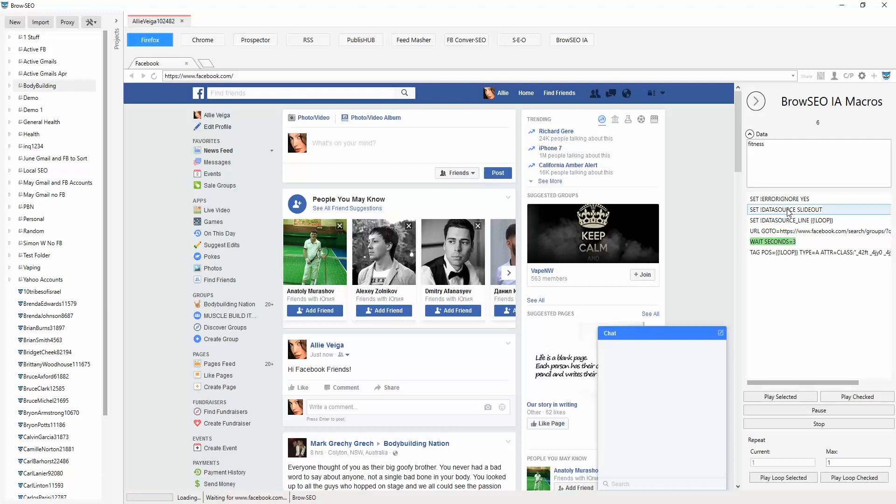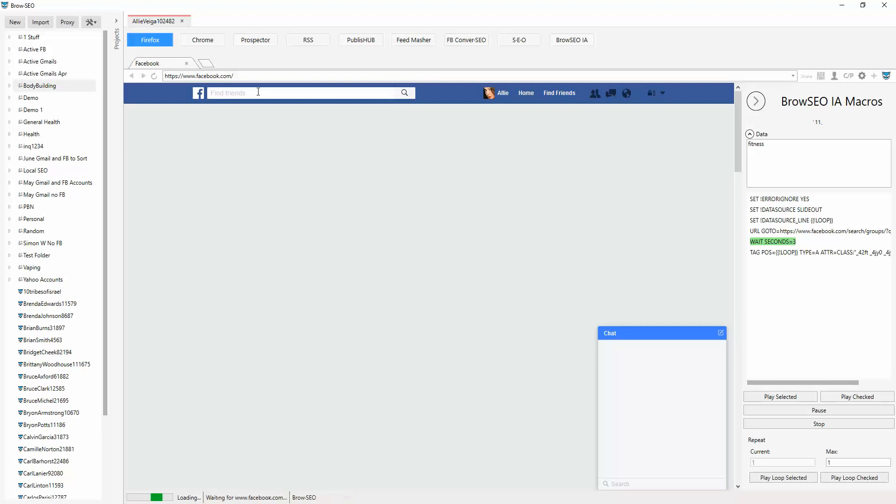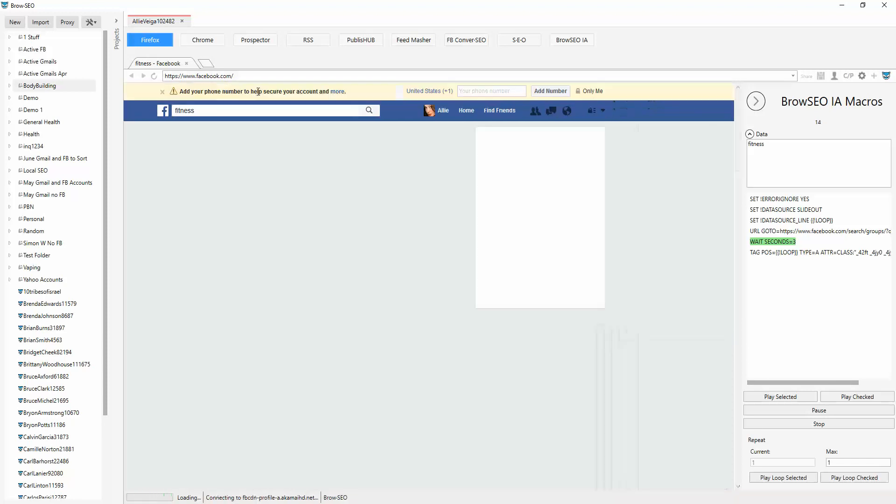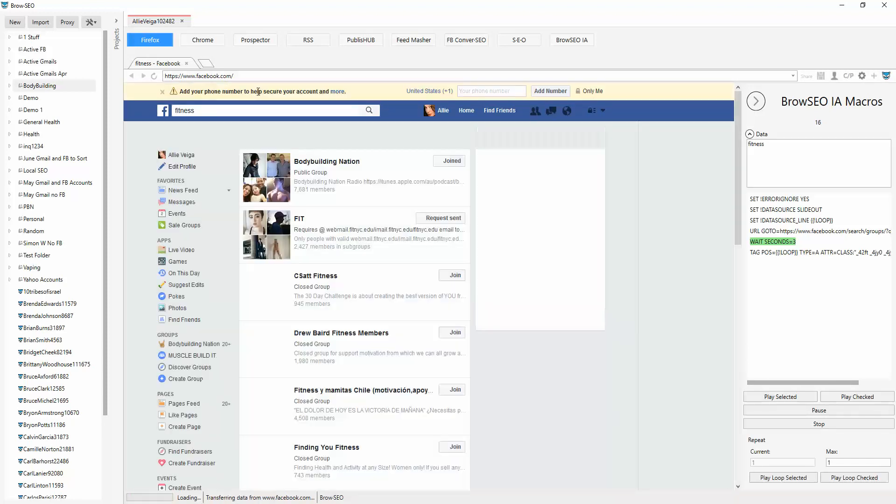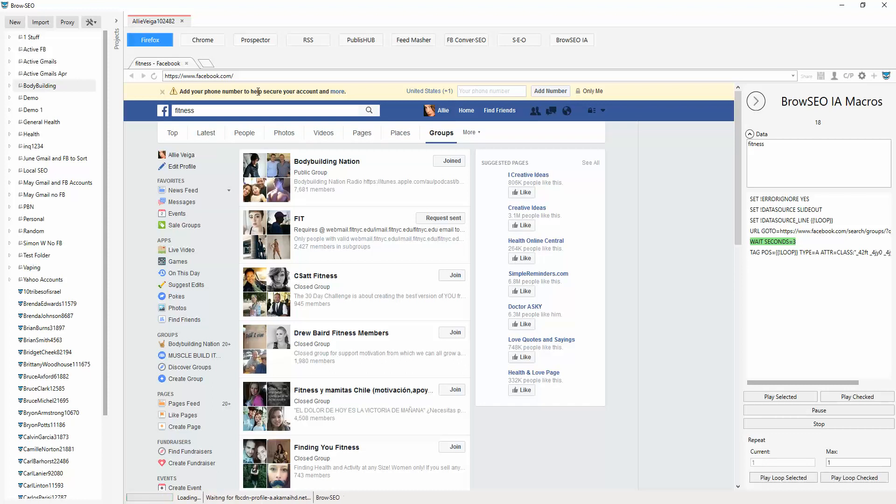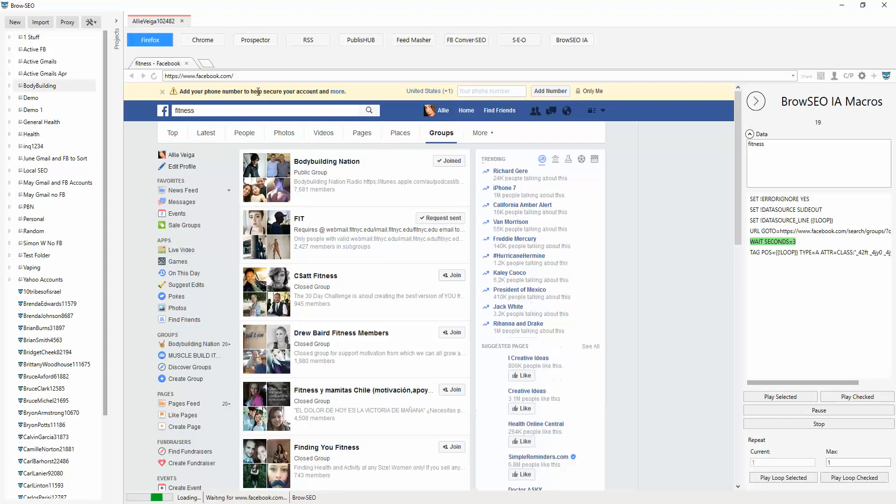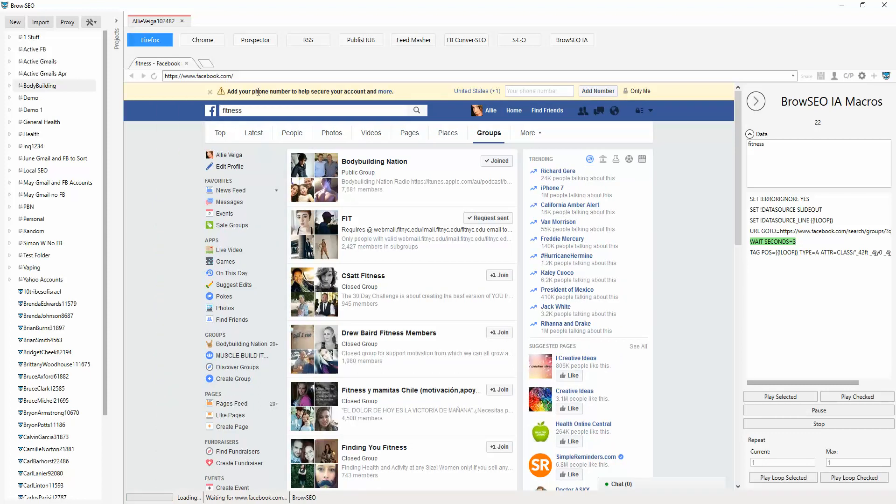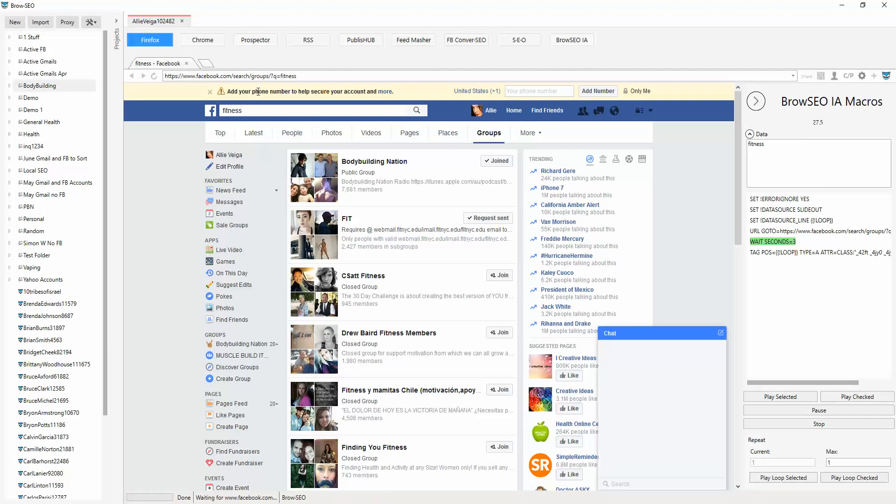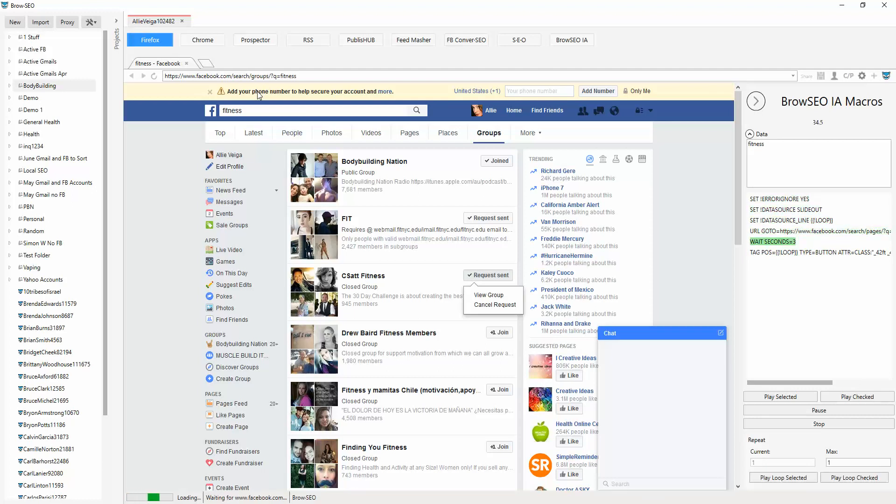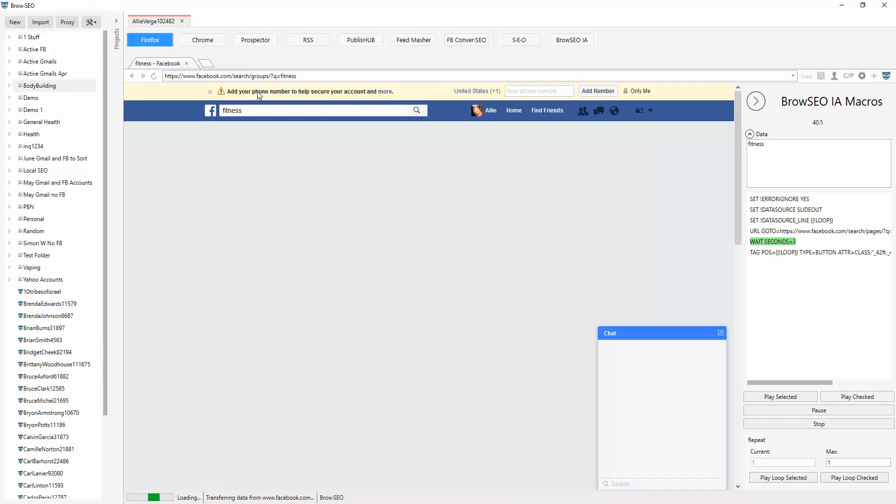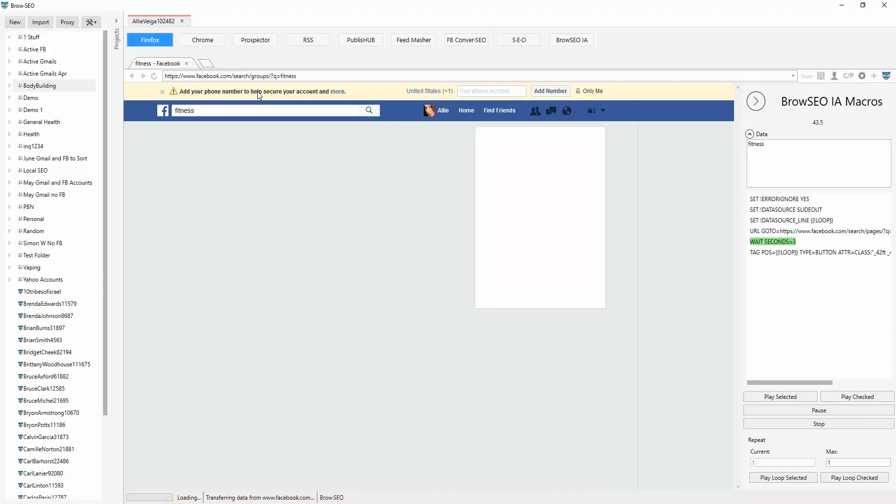And it will join a group to do with fitness and then it'll like a page to do with fitness. It's going to go into the open graph and do a search for fitness as you see. And then it's going to join requests. There you go, lovely. Now it's moving on to the next one and it's going to go do a search for fan pages.